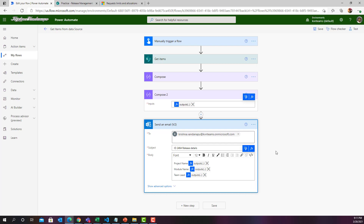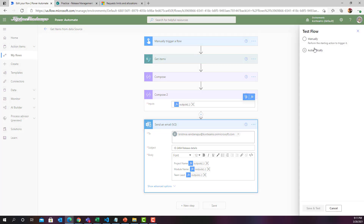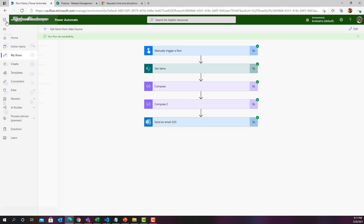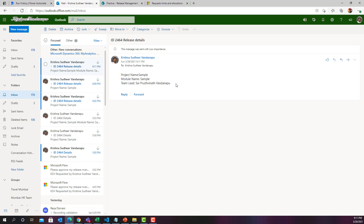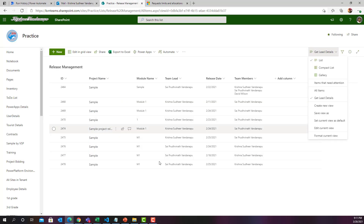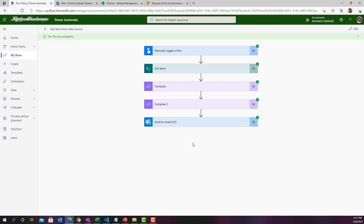Let us run this flow and see the output of the email. The flow ran successfully. In Outlook, the flow has sent the details very neatly: project name as 'sample', module name as 'sample', and team lead as Sai Pridhvinath Vandanapu. This is how I can avoid unnecessary loops in Power Automate with the help of expressions. The same expression pattern can be applied to the Get Files action and even to Dataverse — there is no change. All you need to do is apply the expression appropriately to get the data.